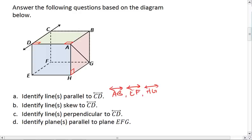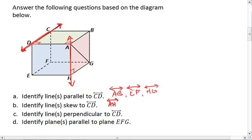Now let's identify some skew lines. Again we're looking for lines that are skew to CD. The big difference is we should notice that all our parallel lines go in the same direction as C and D. Skew lines won't. One possibility would be AH. Those lines do not intersect but they are not contained in the same plane.